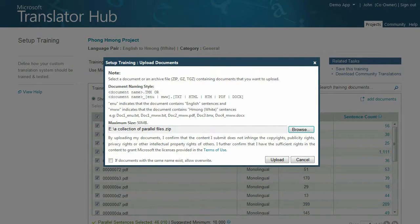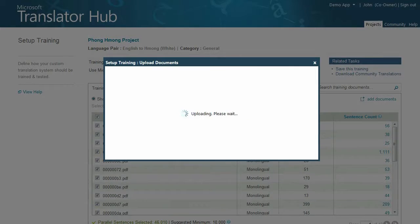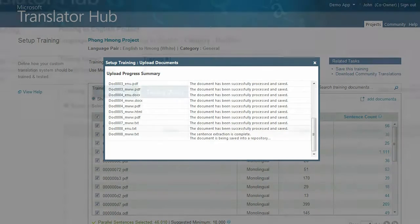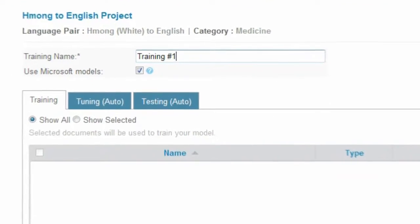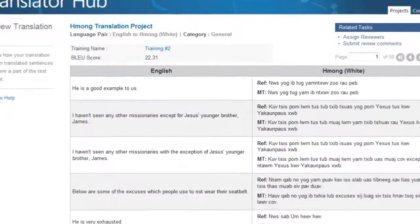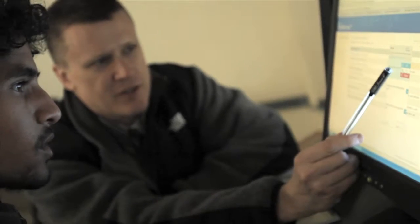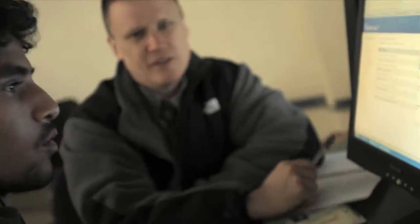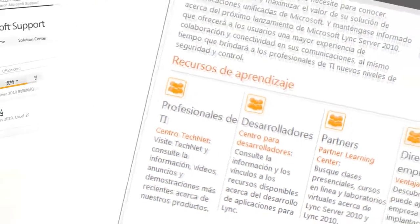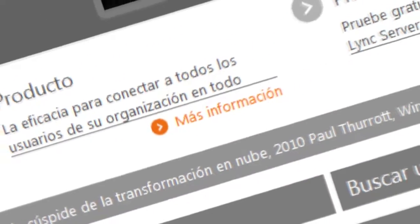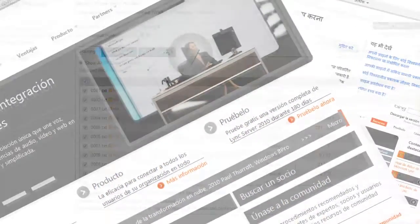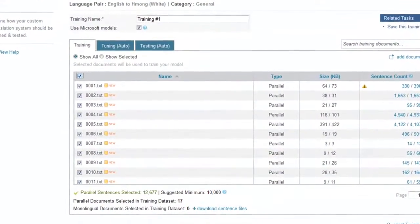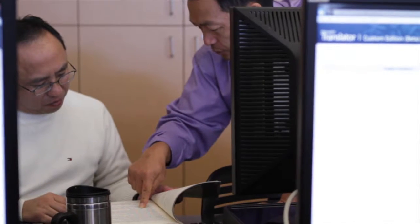Your next step is to upload your assembled parallel and monolingual documents. You'll need to set up a training session so that Microsoft Translator Hub can learn how words, phrases, and sentences are commonly mapped between the two languages that you are using. More exposure and immersion in the language results in a better ability to provide good translations, so the more data you include, and the more active your community is about submitting recommended corrections, the better the system will become.